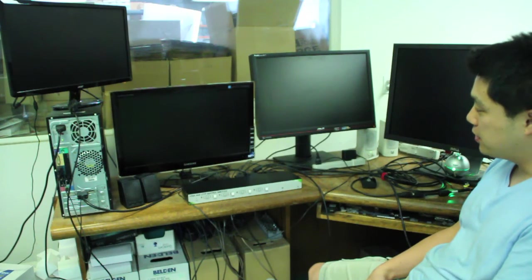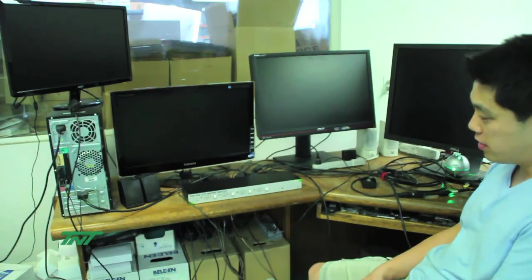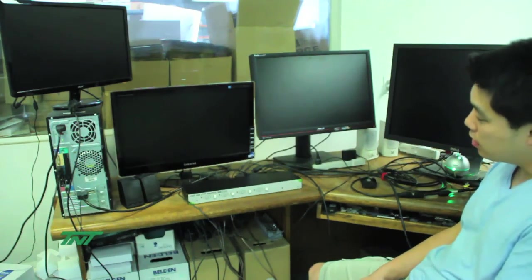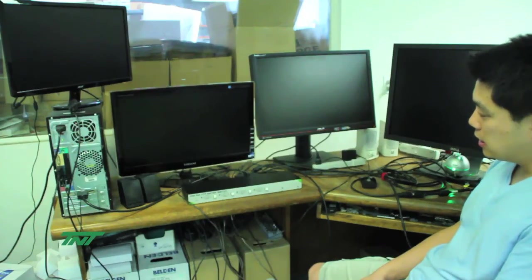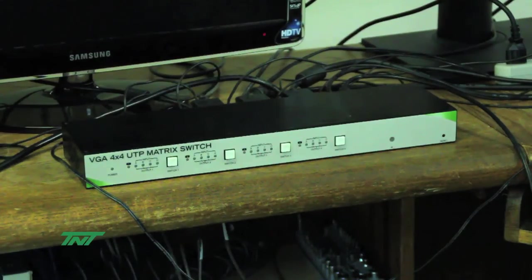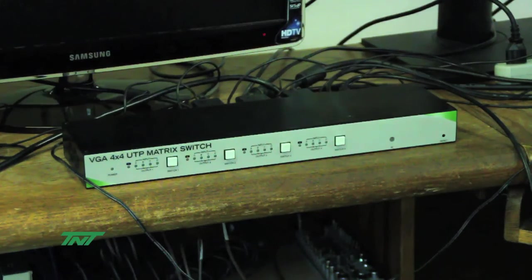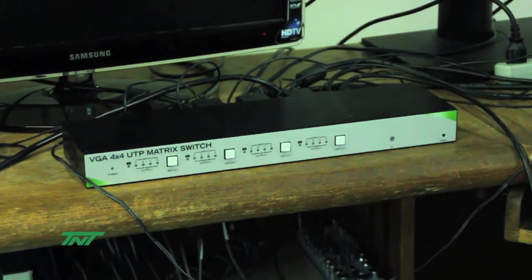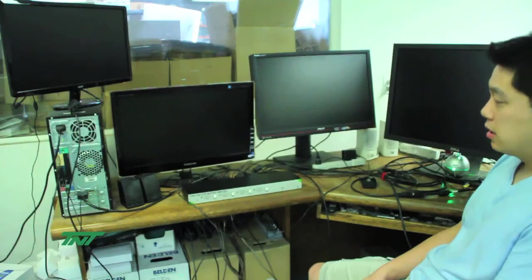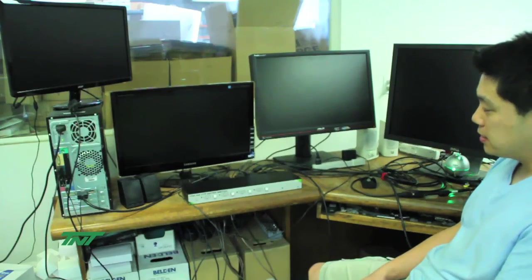Here we have it. I want to demo it right now. It's going to be the VGA 4x4 UTP matrix switch. This is the TNT port number R02T MTX C5E 404. So basically it's 4 VGA in and then you have 4 outputs, 4 local and 4 extended.